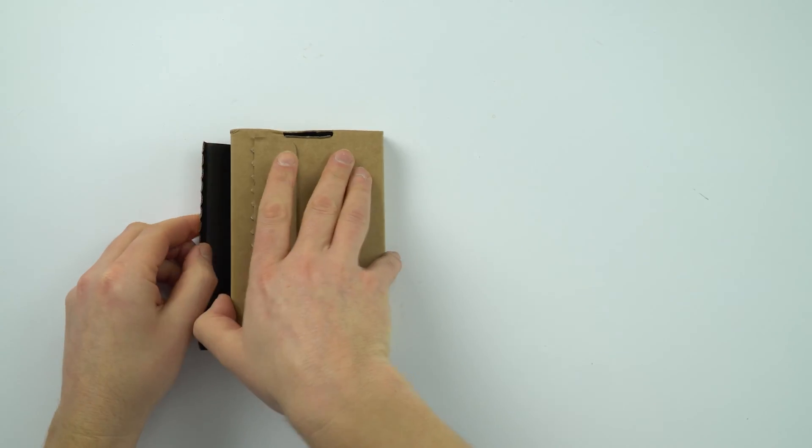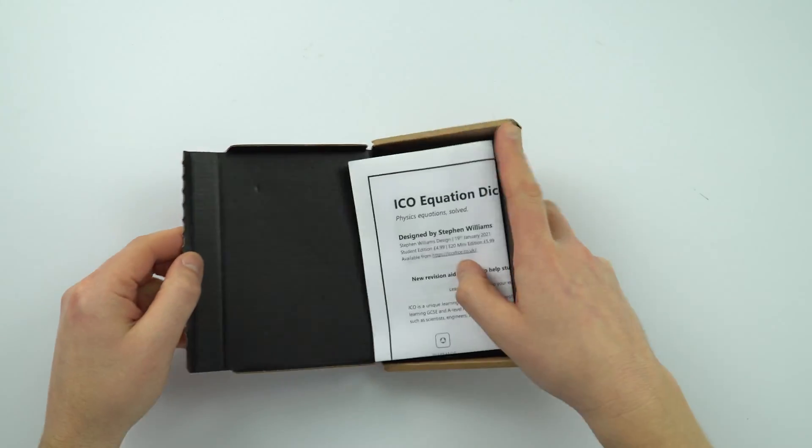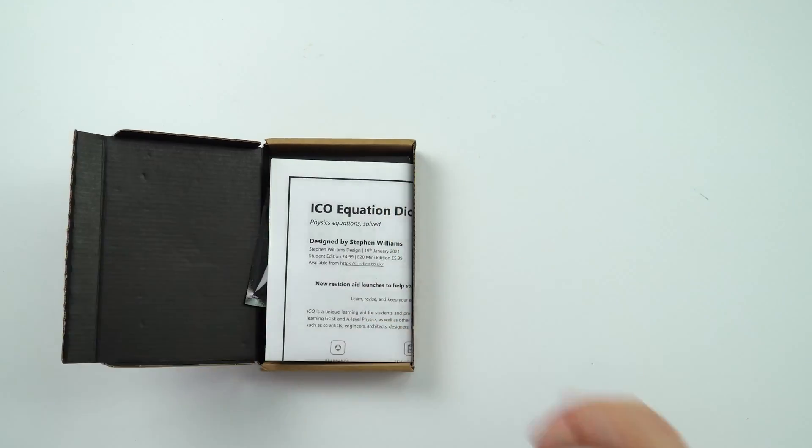So last week some random bloke off the internet contacted me and mentioned something about this thing that he's made. Anyway, he sent one of them to my office and I have it here. So what I thought I'd do is a bit of a review of this.